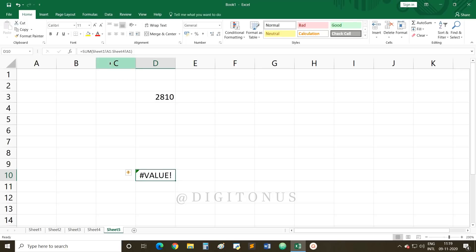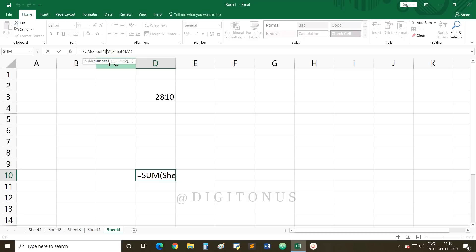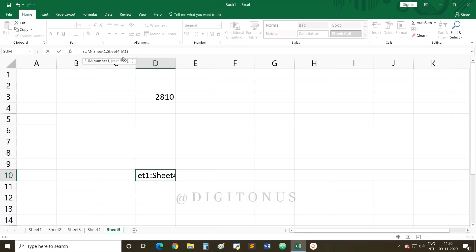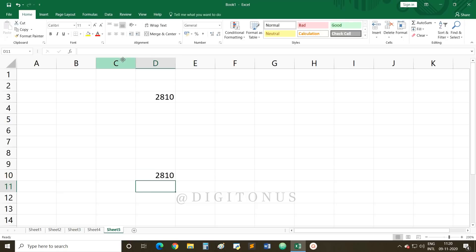Then give a colon, then Sheet4!A1 to specify the range from Sheet1 to Sheet4, both referencing cell A1. Close the bracket and press Enter to get the result. This is how you can use the keyboard to create a reference to other worksheets.